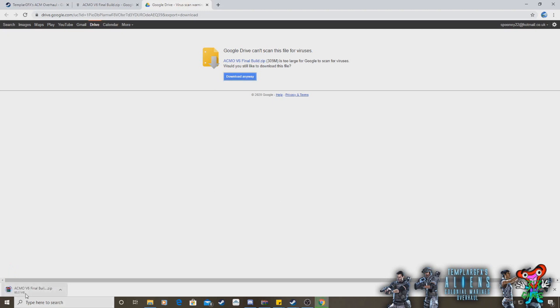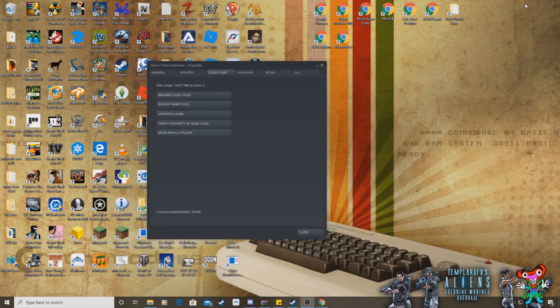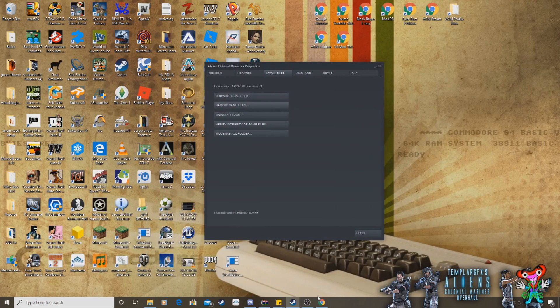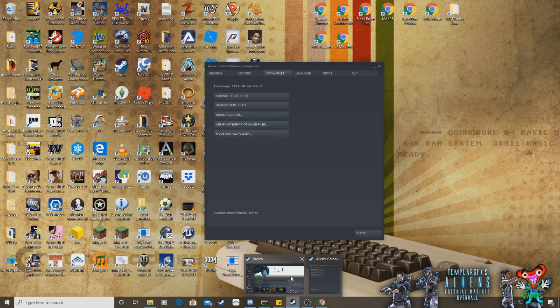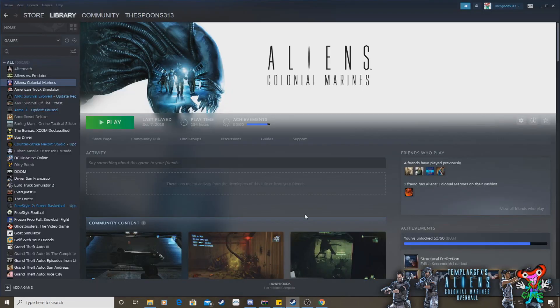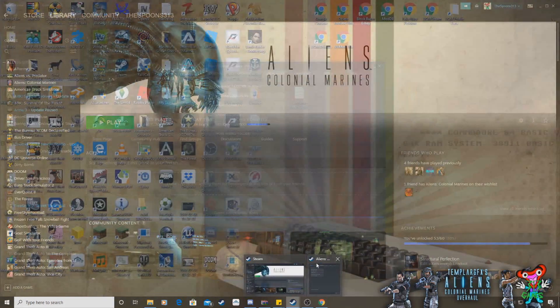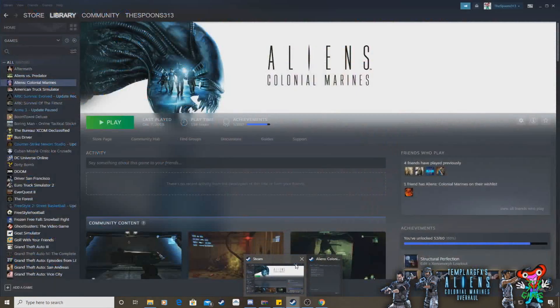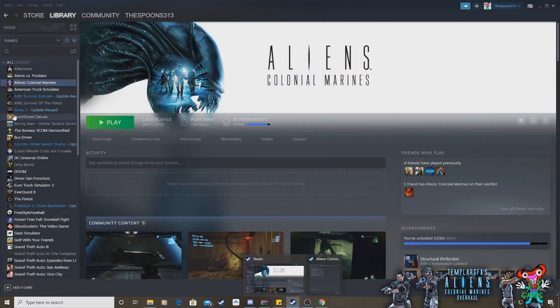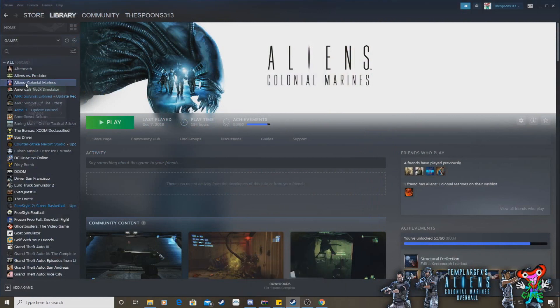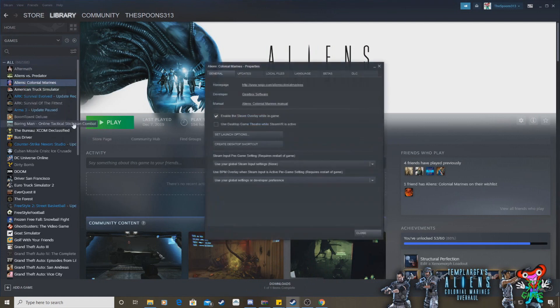And here you'll see it's downloading the ACMO V6 Final Build Zip. So the next thing you want to do, before you even think about installing the mod, is coming off and going to your Steam library, where you should already have Aliens, Colonial Marines, the vanilla game, installed. Let me just close this. Go to where you're installed. Right-click on it. Go to Properties.